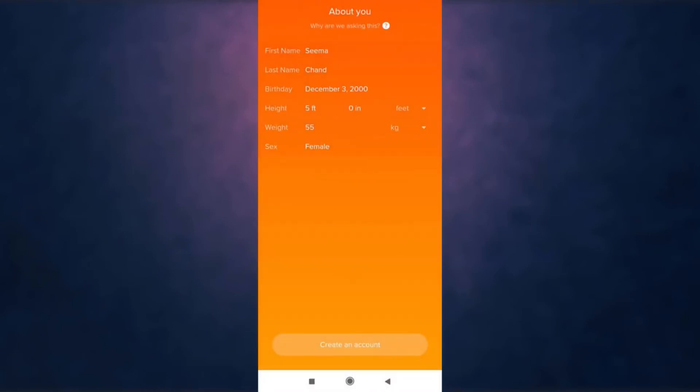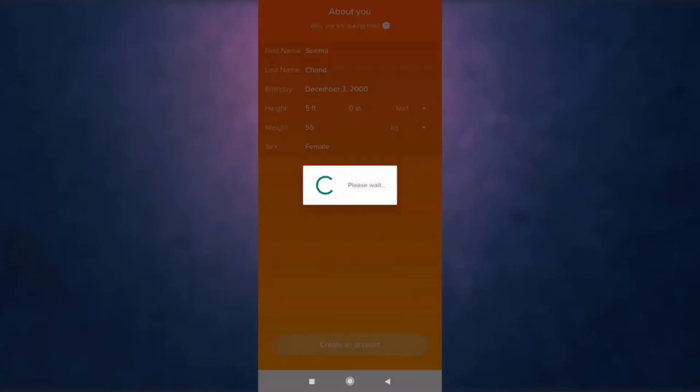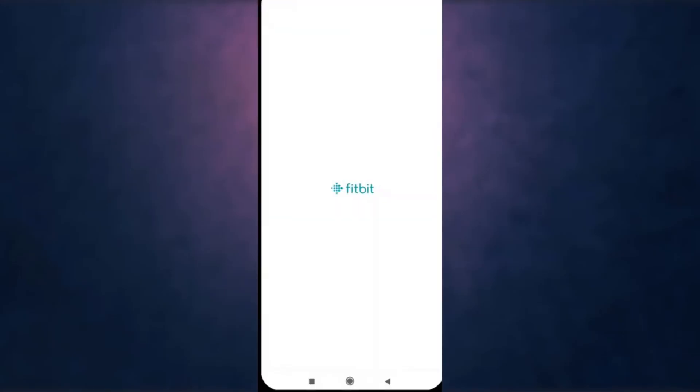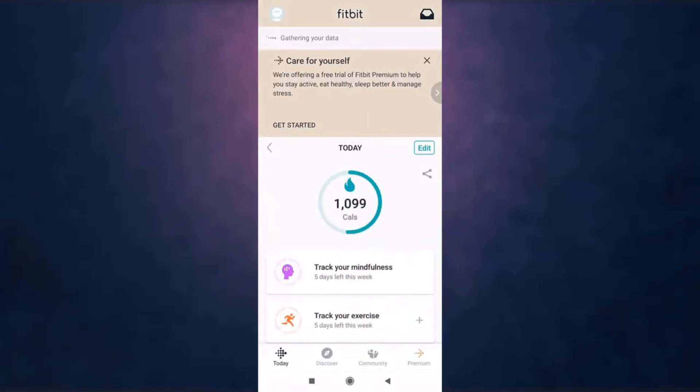When you're done, tap on 'Create an Account' at the bottom of your screen. This way you can sign up on Fitbit.